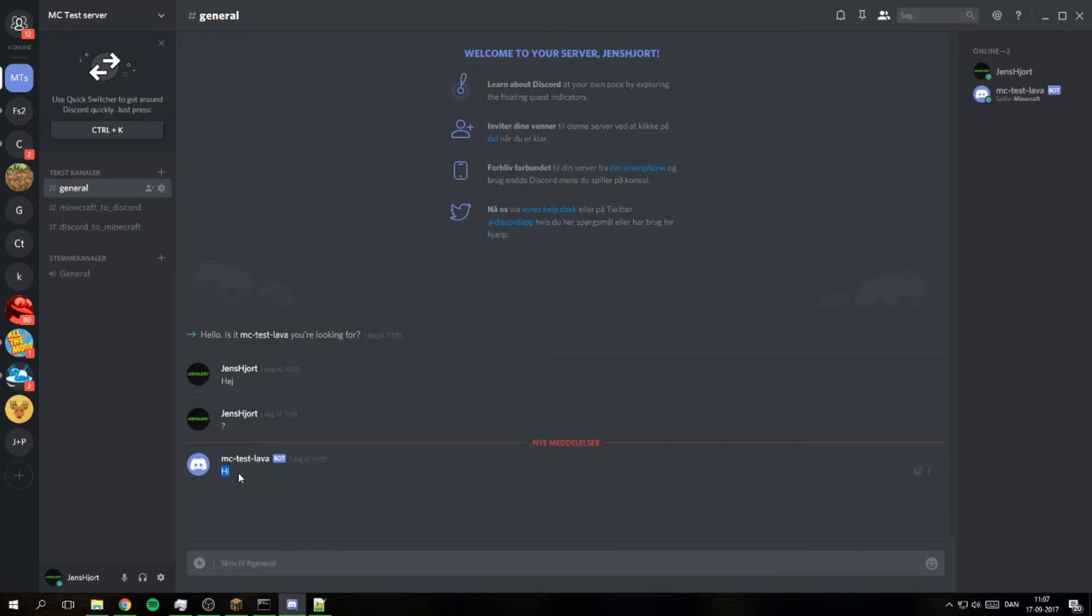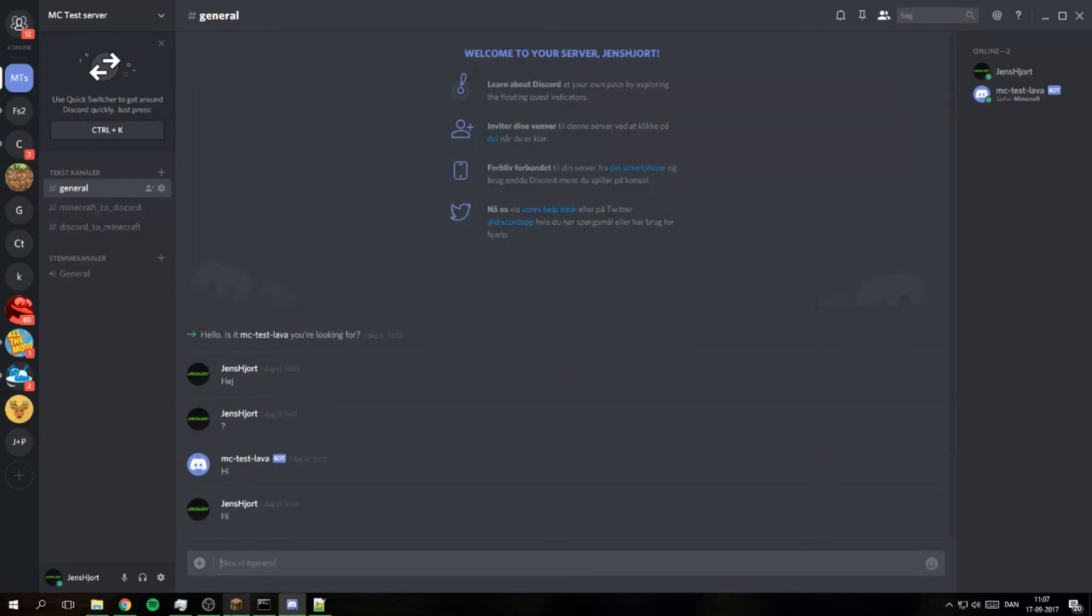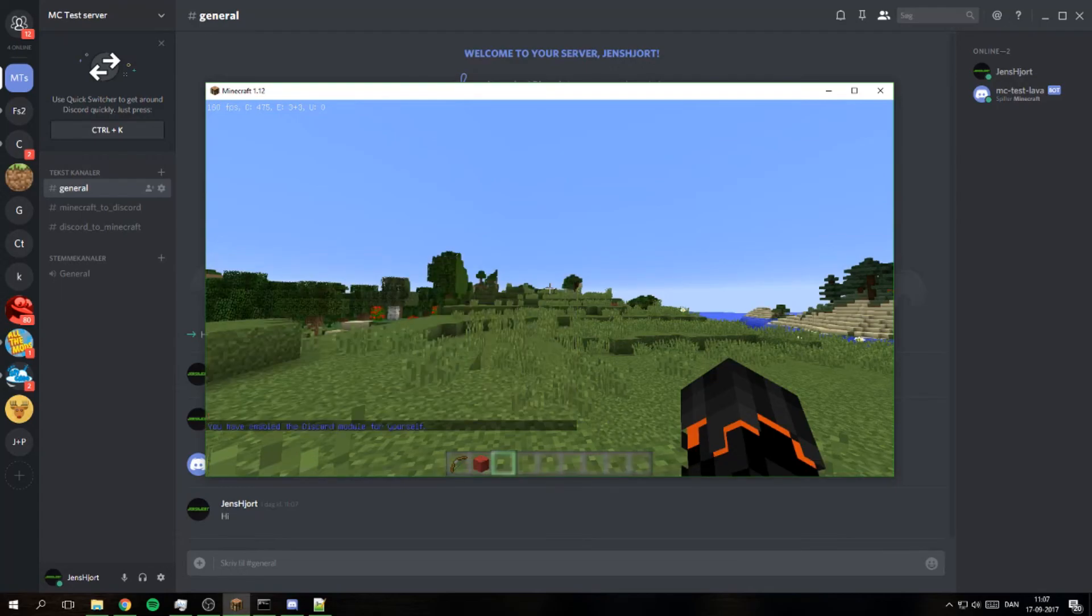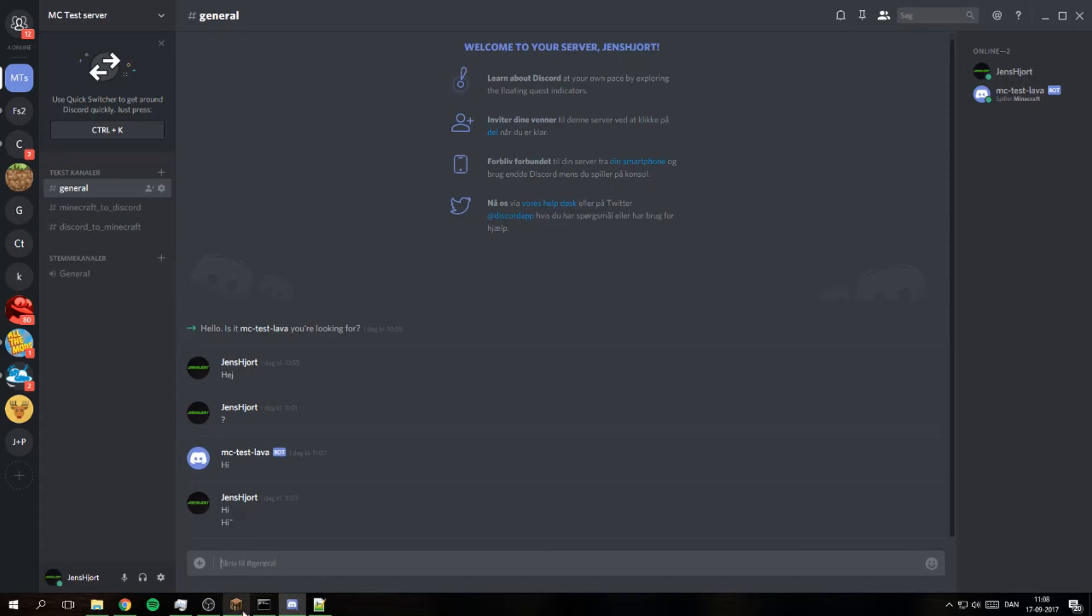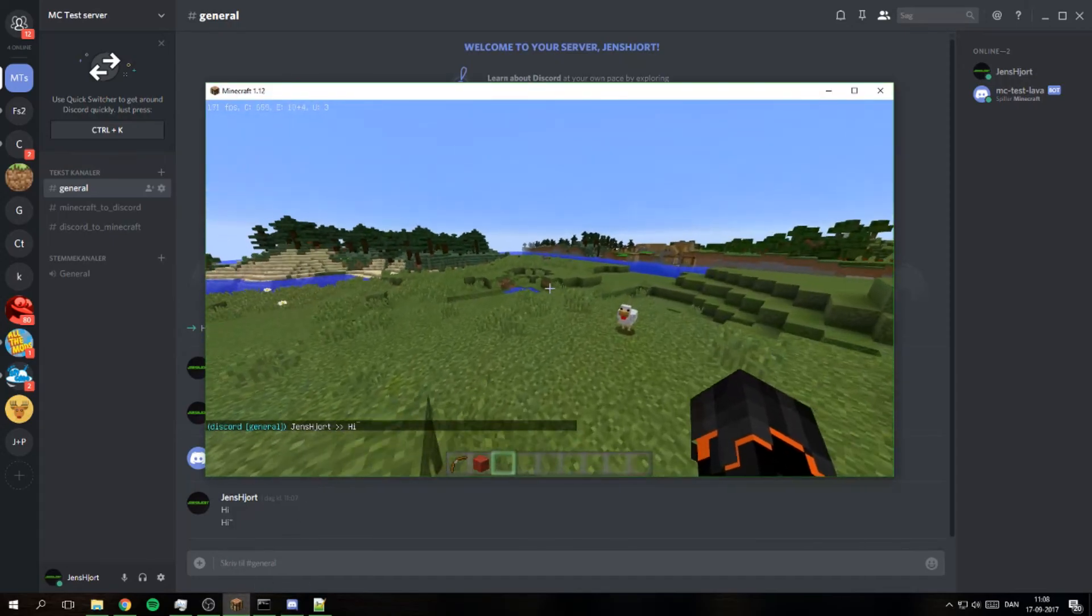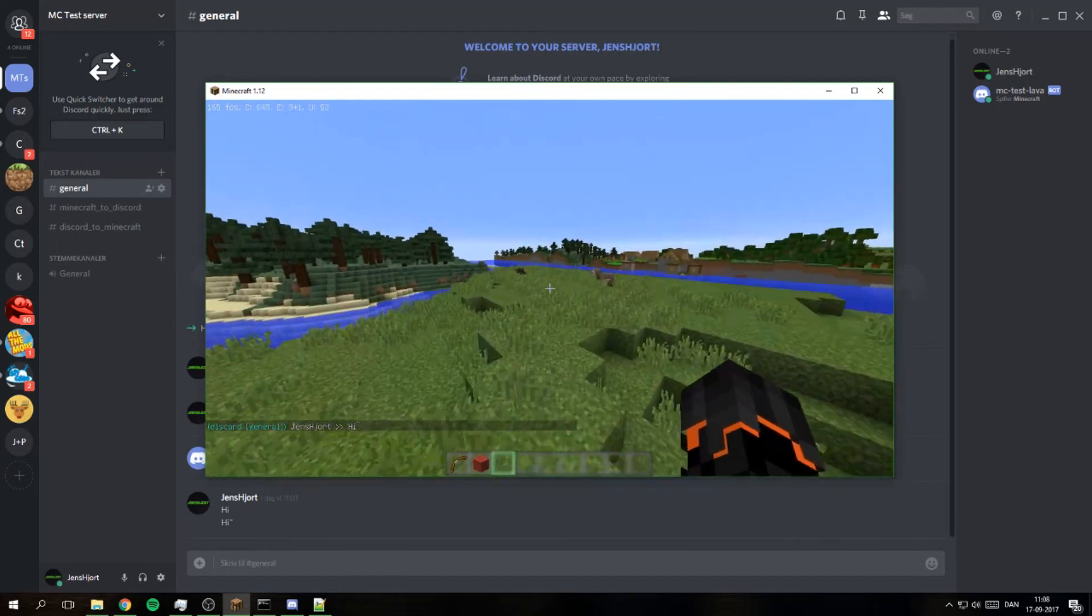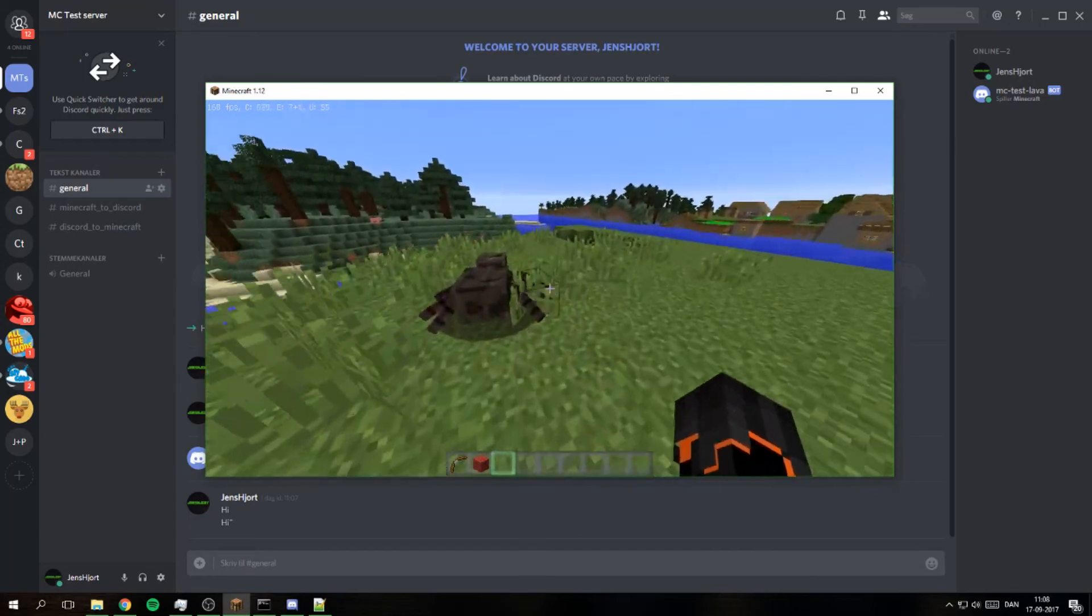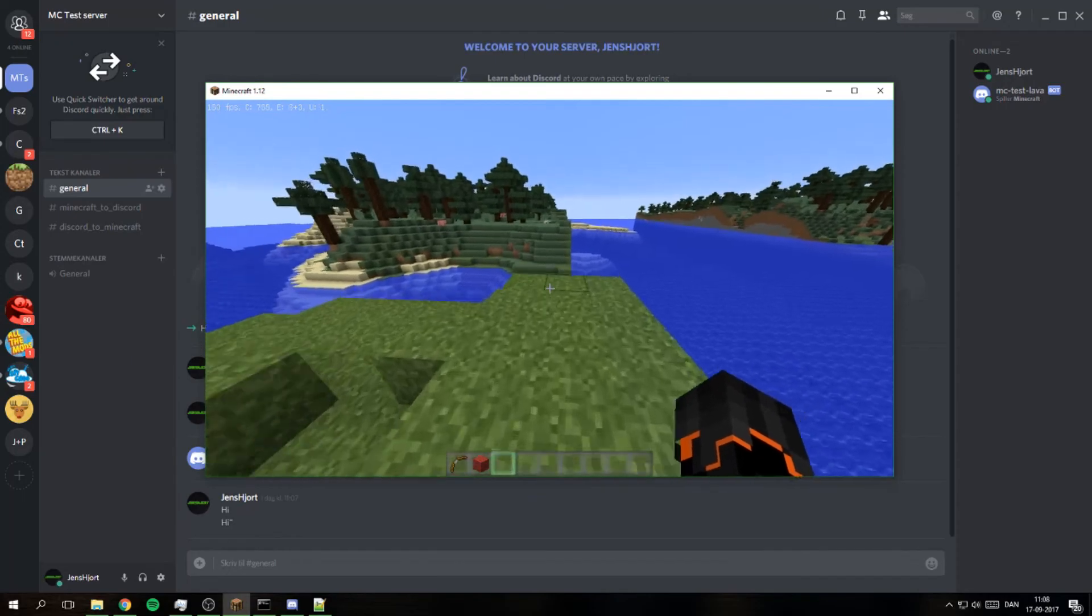And what if I type something? I need to toggle I think. Hi again. Yes it came through. So you need to do toggle to get them the one way and to get it the other way you need to do send message. Discord send channel and then the message.